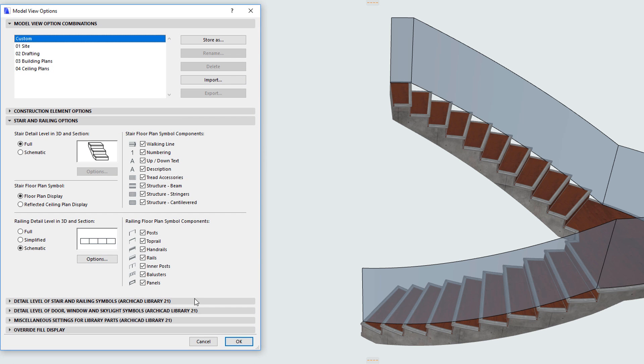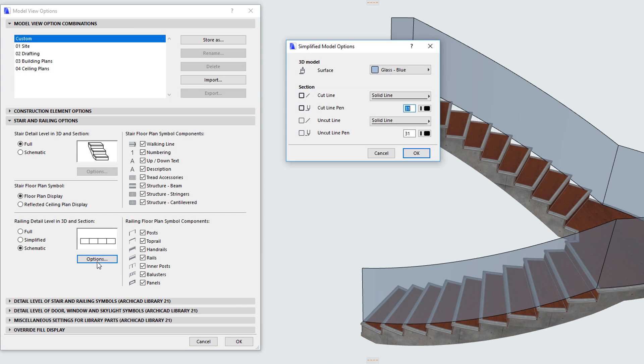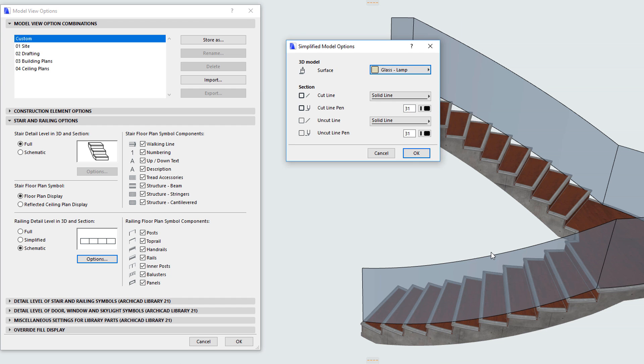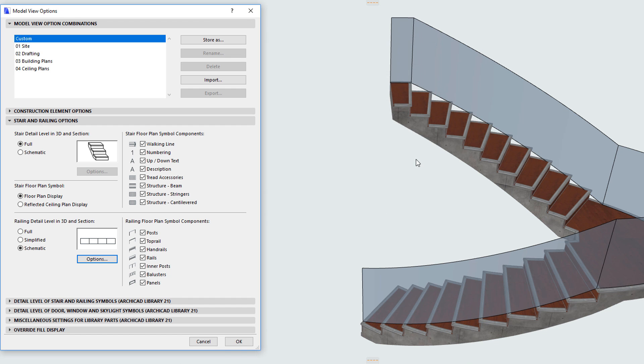The Options button to the right of these Radio Buttons gives access to a Dialog where you can specify the graphical representation of the railing reference surface.